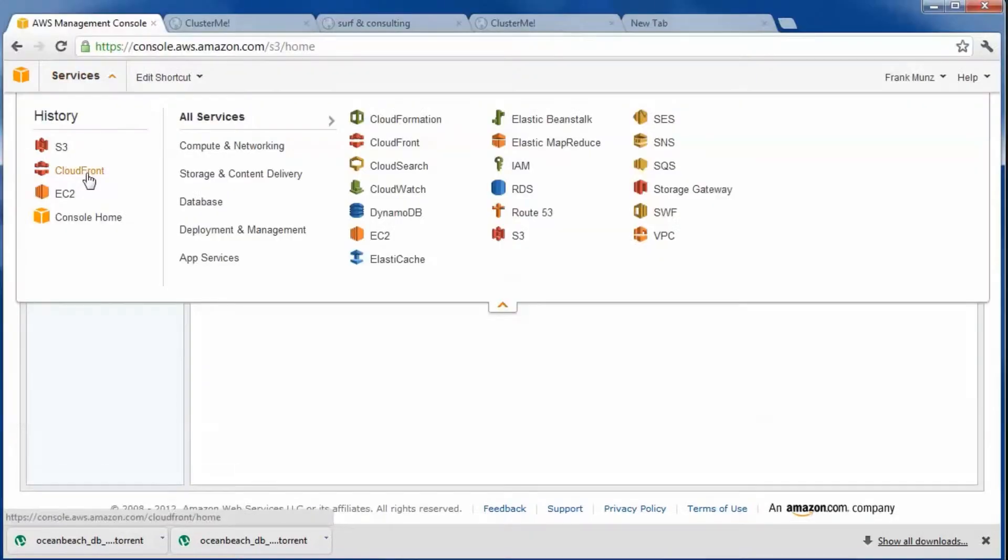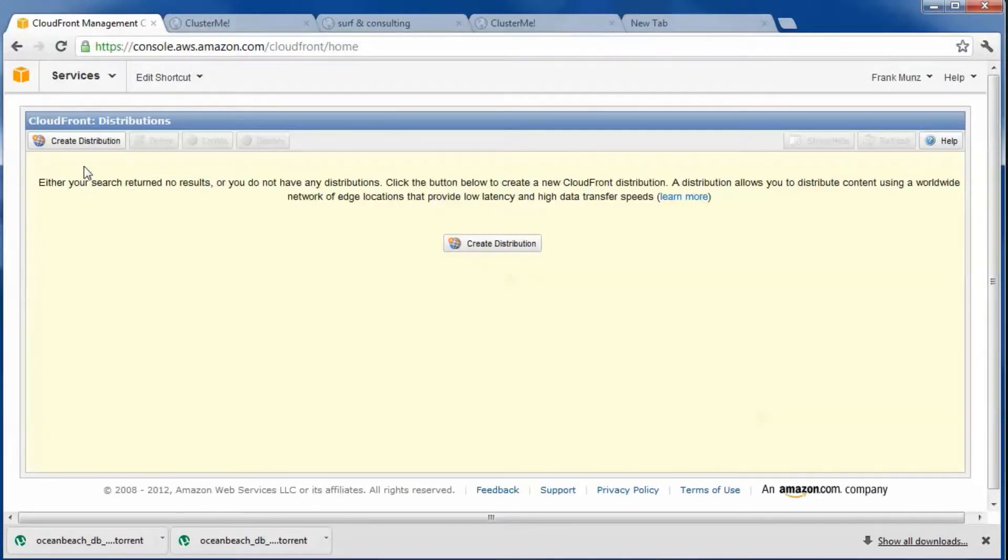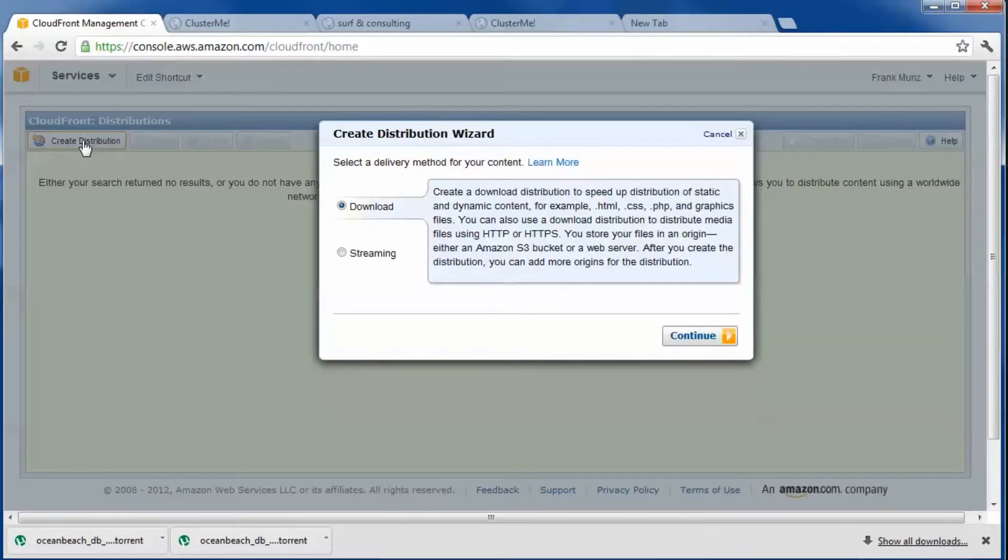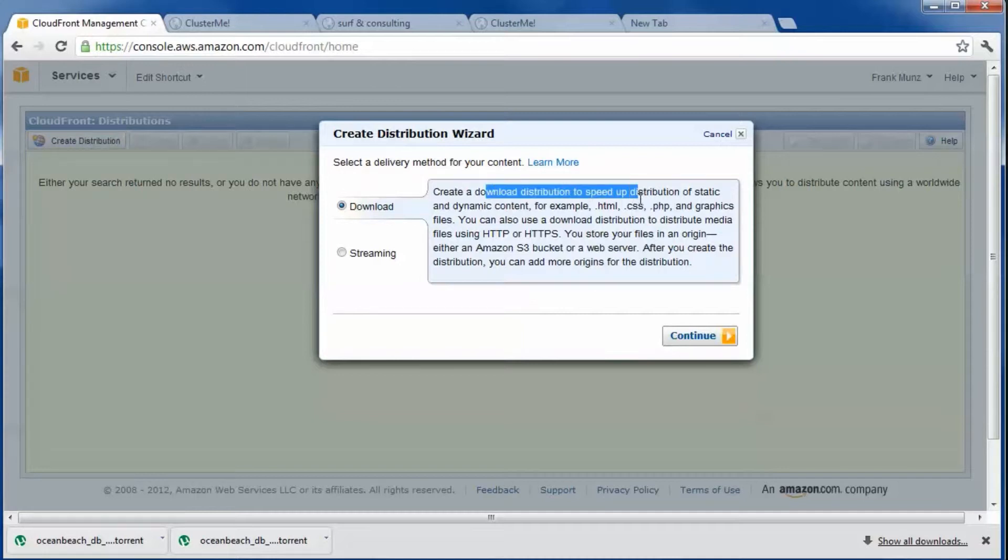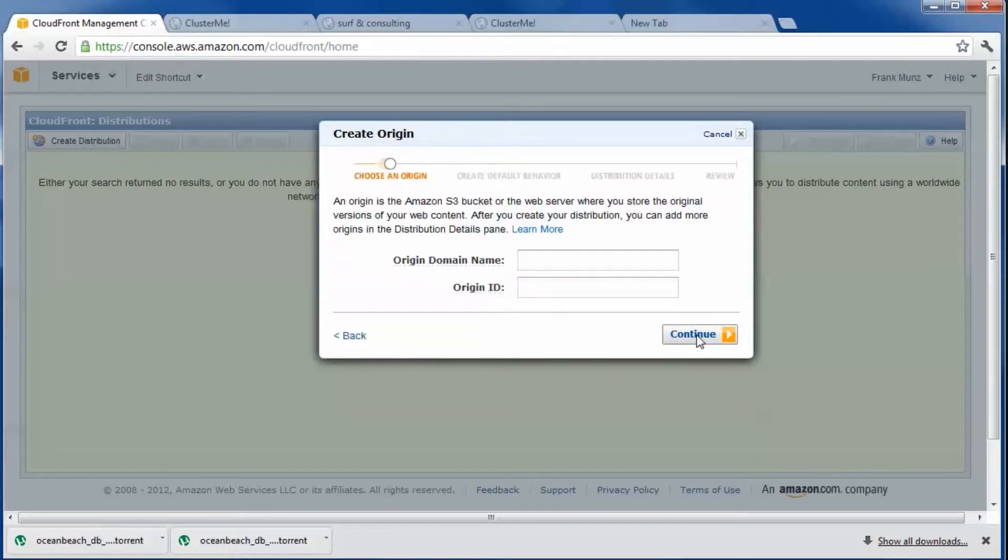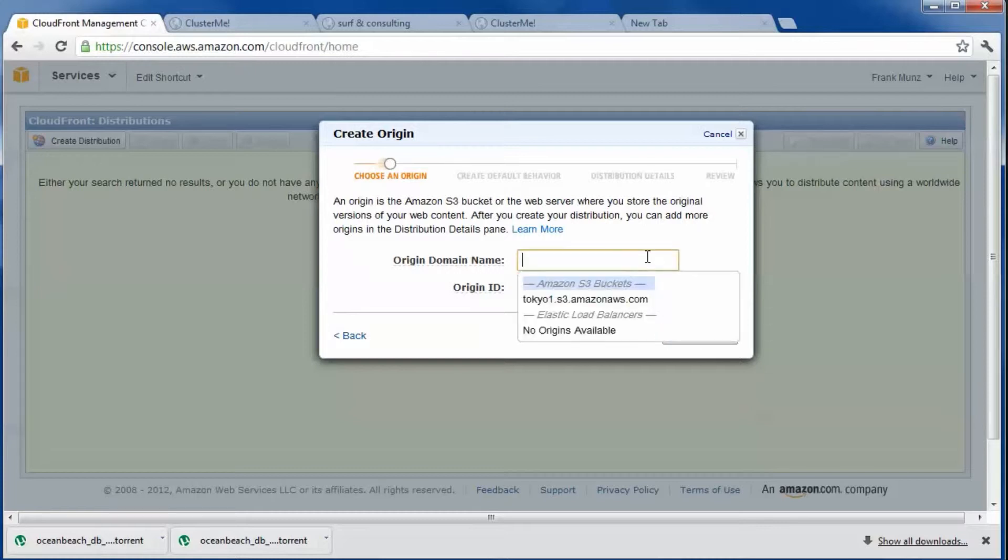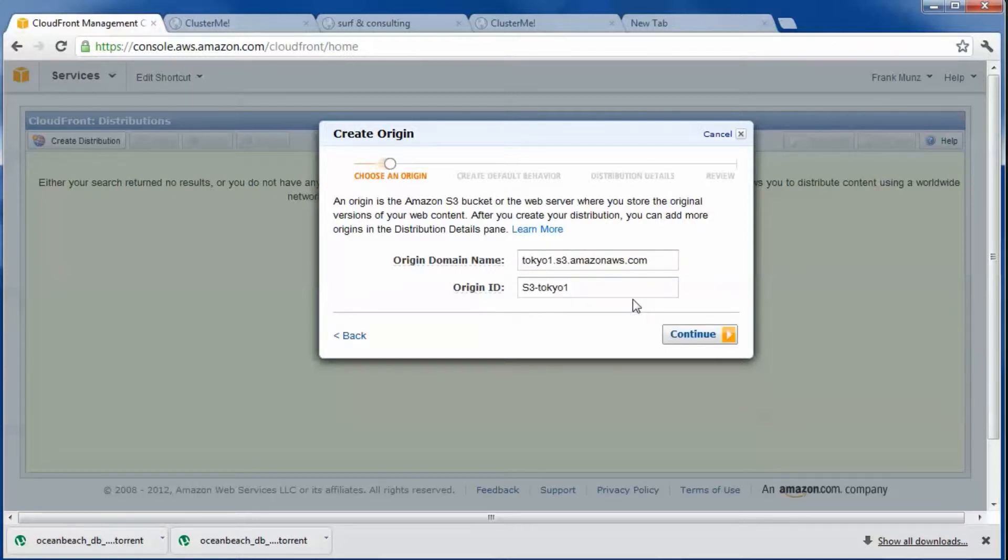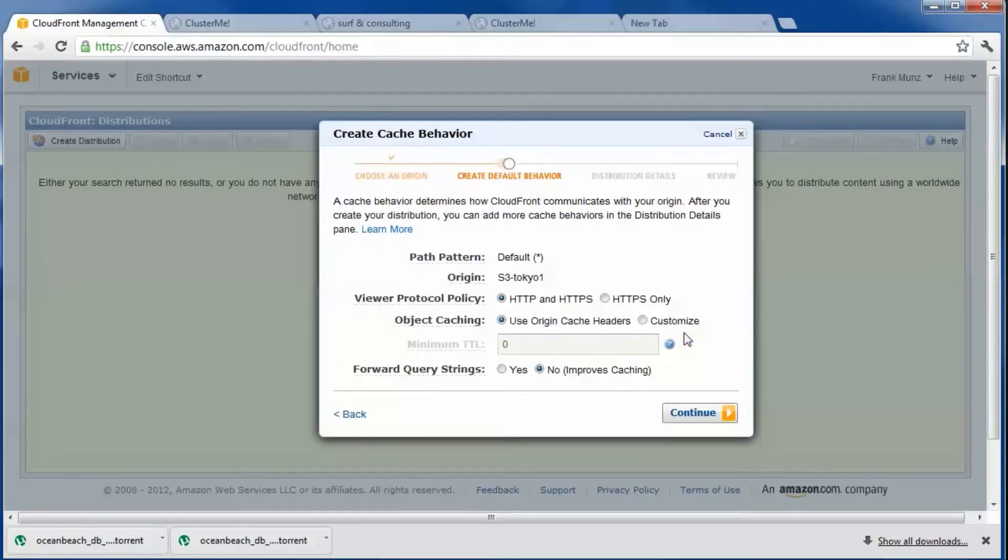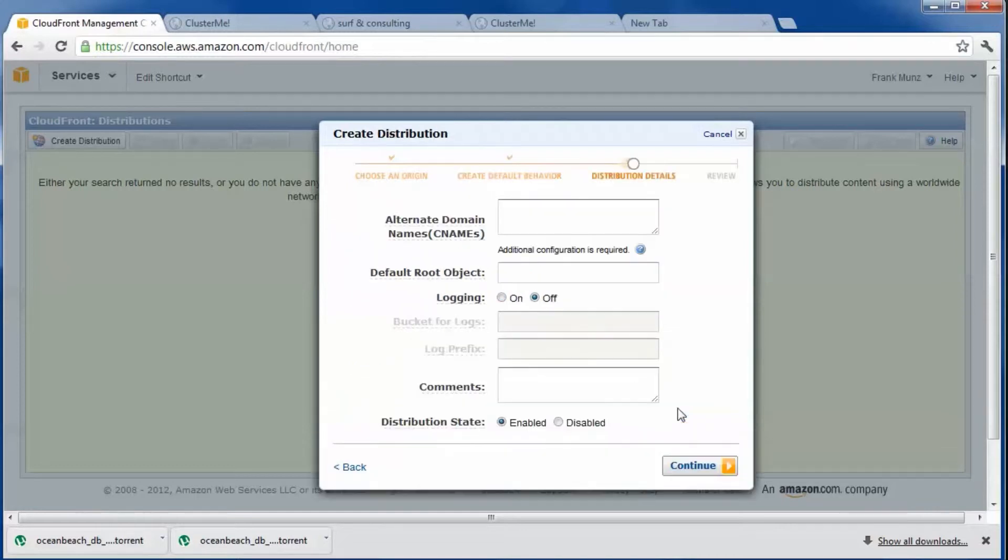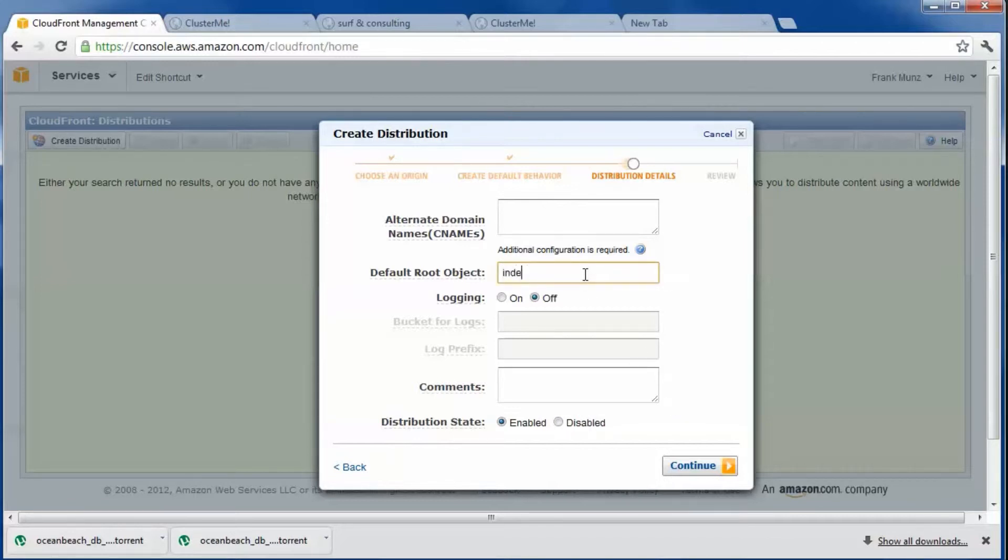Let's enable the static content stored on S3 for CloudFront. Create a distribution. Define the start page to be loaded.